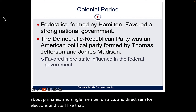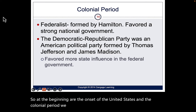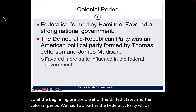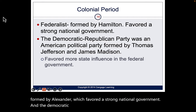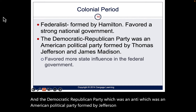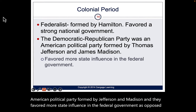At the onset of the United States, we had two parties: the Federalist Party, formed by Alexander Hamilton, which favored a strong national government; and the Democratic-Republican Party, formed by Jefferson and Madison, which favored more state influence over the federal government.